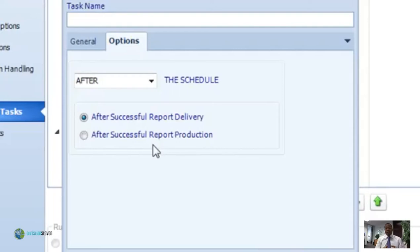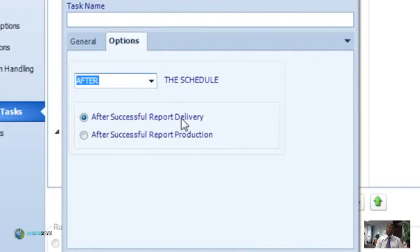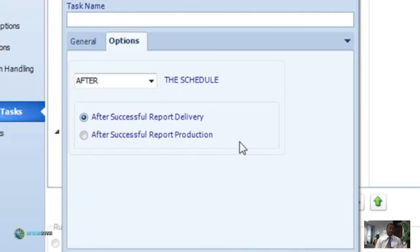All of these options have an options tab where you can decide whether you want the task executed before a report schedule, after a scheduled report, or both before and after. This is available for all report schedules. There are also more options such as after successful schedule delivery or after successful report production — those are two different things. After successful report delivery means the report has been run and delivered to its destination before the task runs. After successful report production means the report has been run through CRD and is ready for delivery but hasn't been sent yet — so the task executes between production and delivery. This is particularly helpful for deferred delivery.